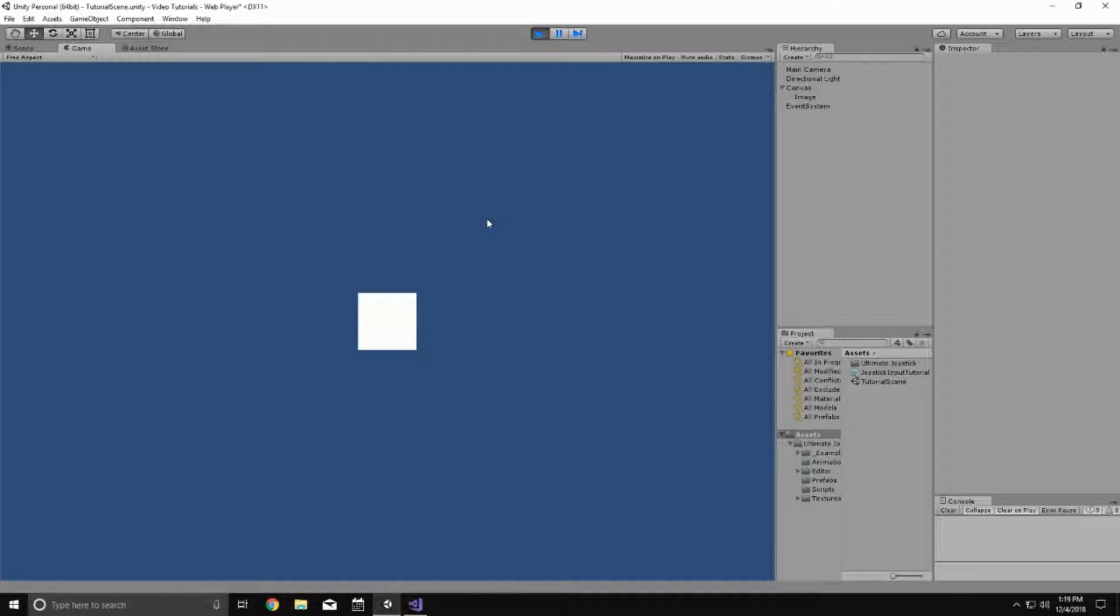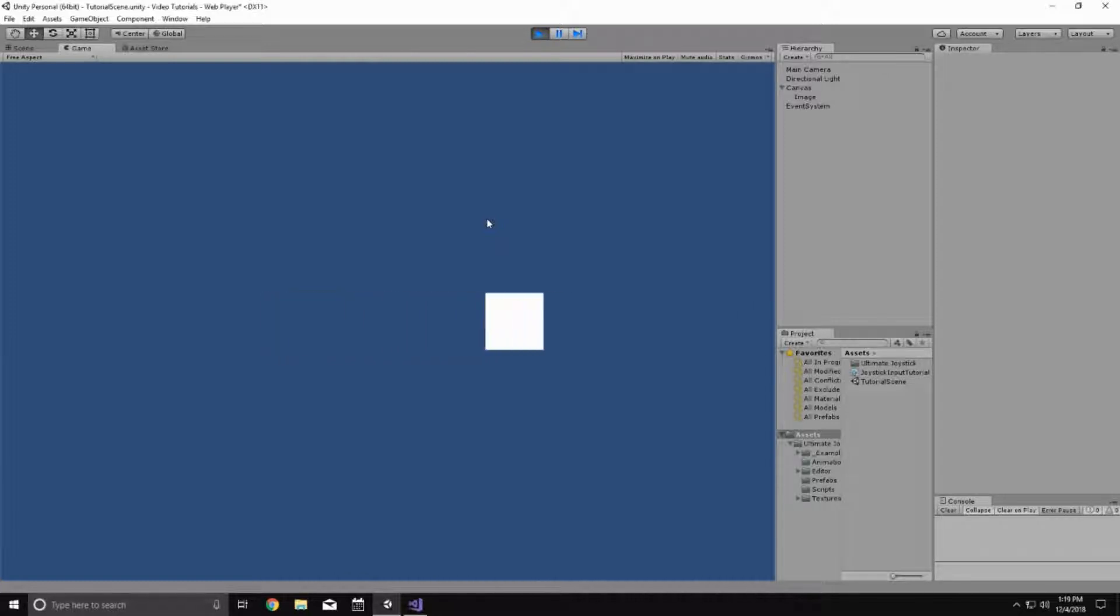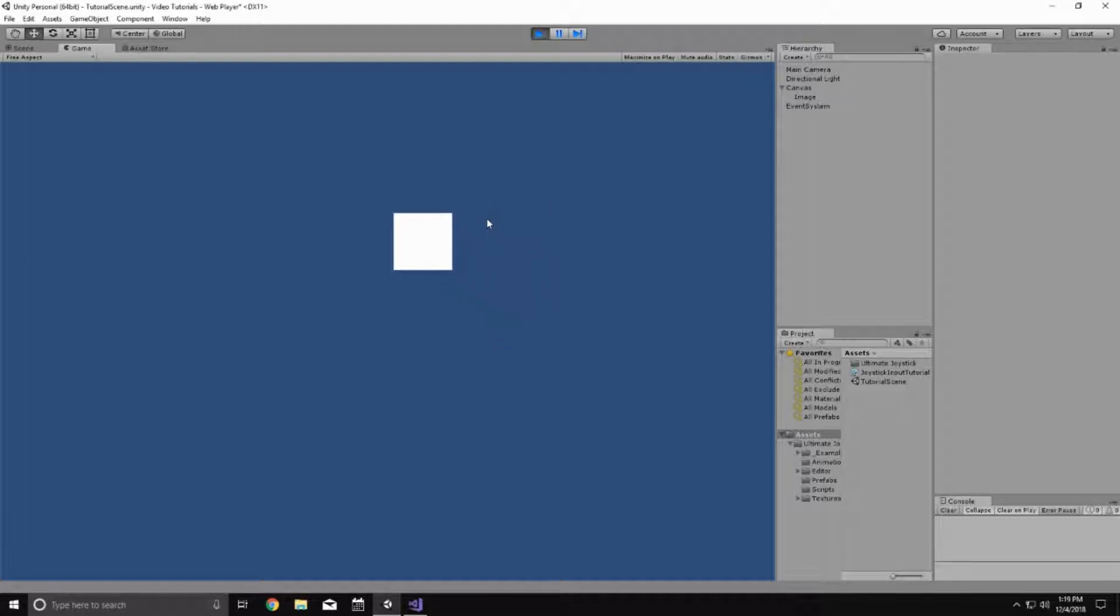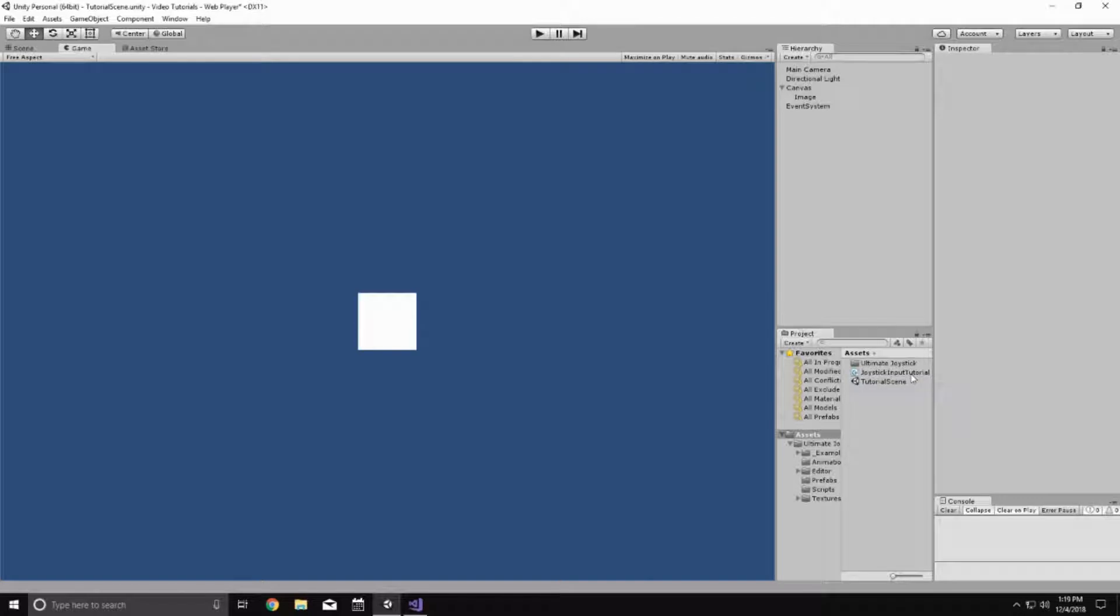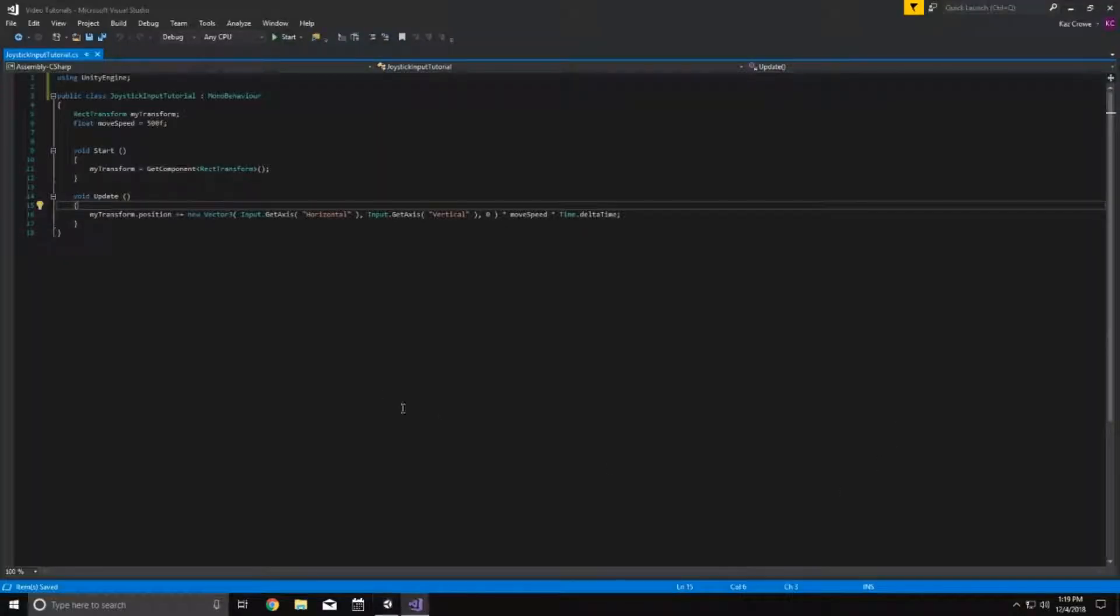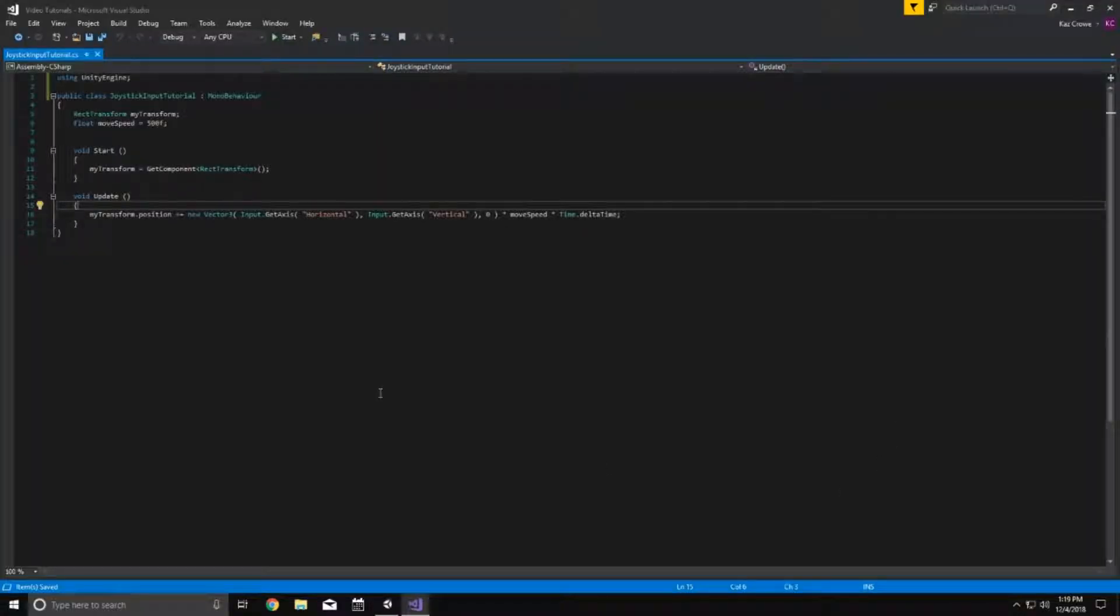So it's set up for keyboard controls right now, so if I hit A and D, it moves left and right and if I hit W and S, it moves up and down. It's very simple and so if we go into the script here, I'll explain how this is working. It's really simple.